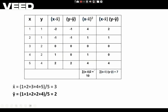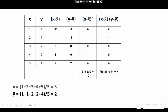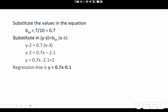The values of these columns are calculated and the summation values are then obtained. By substituting the values into the BYX formula we get the value of BYX, and then substituting the value of BYX along with X̄ and Ȳ into the regression line formula, the final regression line equation is Y = 0.7X minus 0.1.